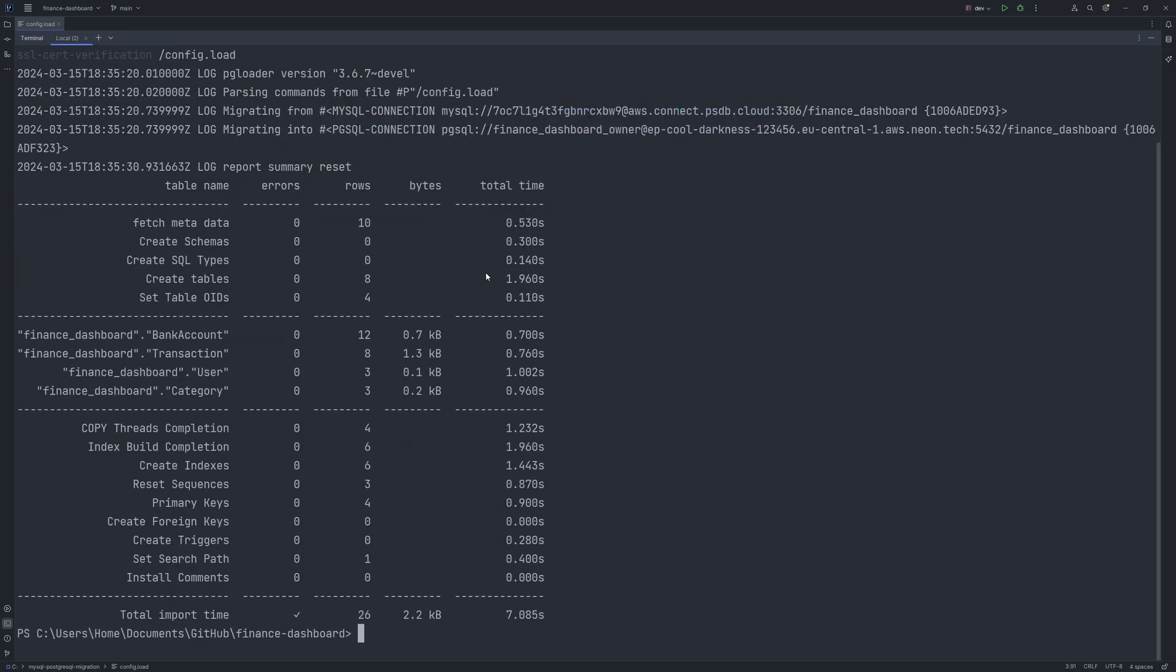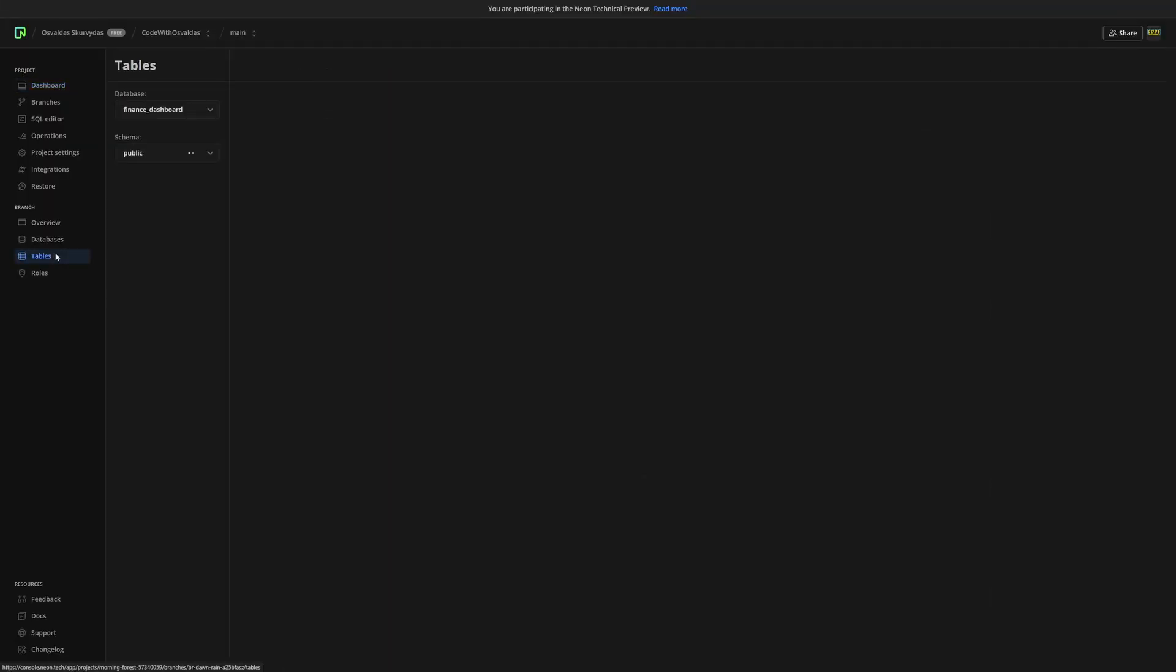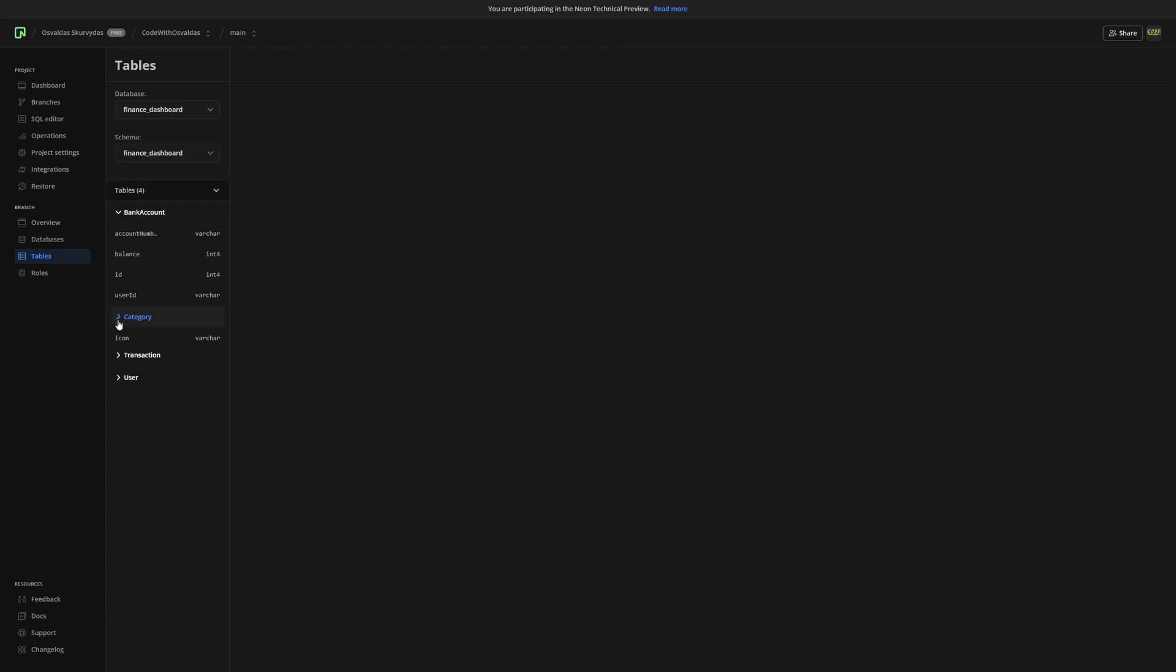After the successful migration, we can see a log report summary. And now we can go ahead to your Neon console and check the migrated data. Select your schema and you should be able to see your tables.